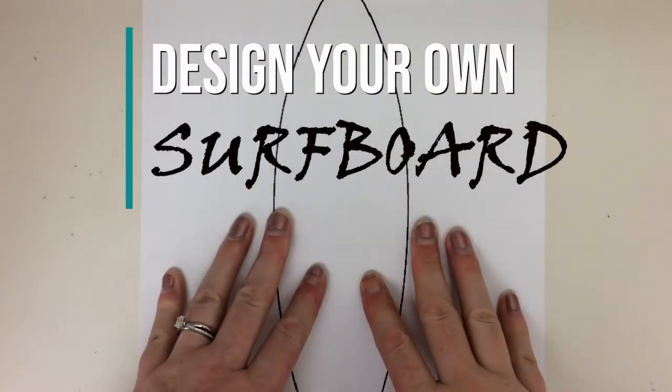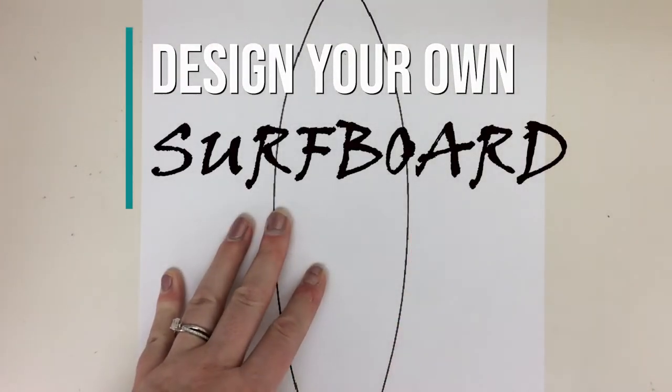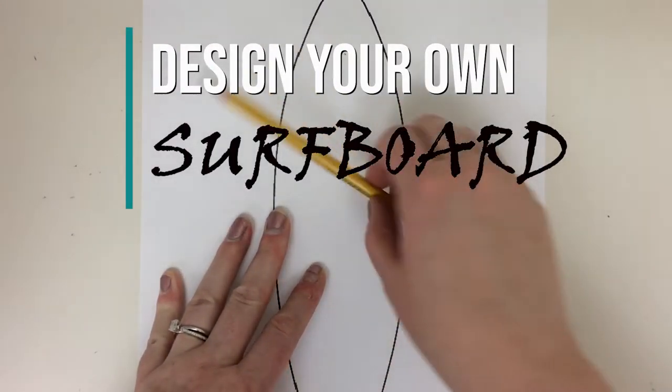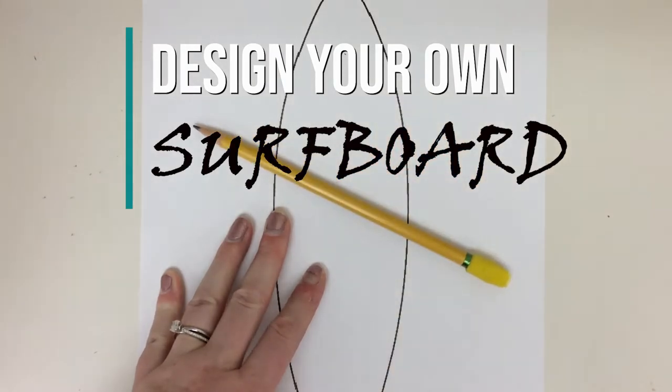Today we're going to work on designing our own surfboard. All you're going to need is a pencil and an eraser.